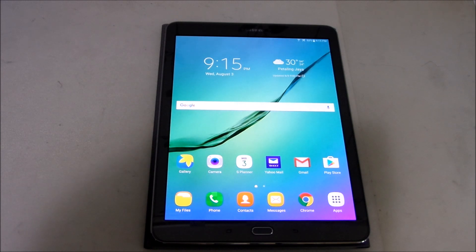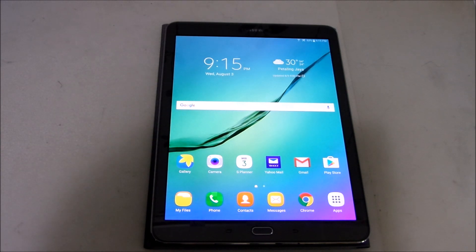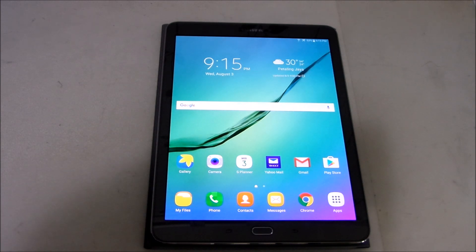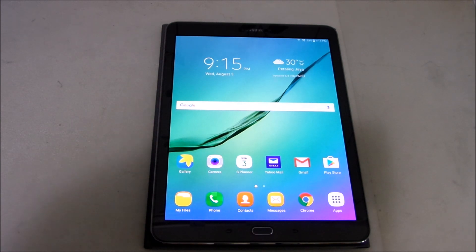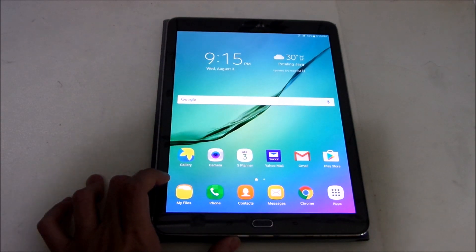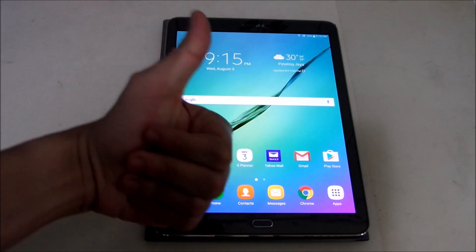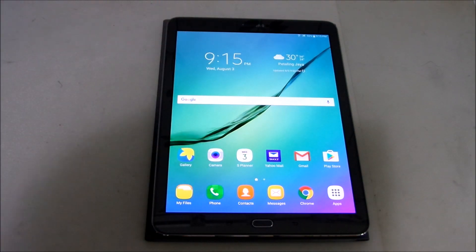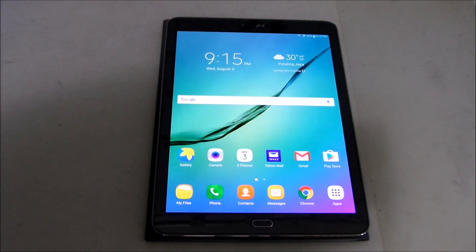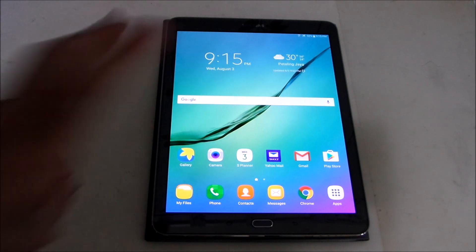But yeah so if you're using the Tab S2 the 8.0 inch version you should get it as well. Anyway guys that's all for this video so thank you guys for watching, give a thumbs up if you do enjoy it and I'll see you guys in the next video peace out.